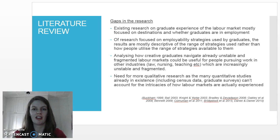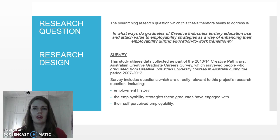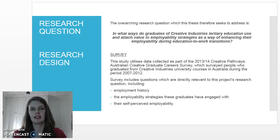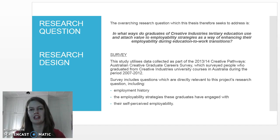The overarching research question which this thesis seeks to address is: in what ways do graduates of creative industries tertiary education use and attach value to employability strategies as a way of enhancing their employability during education to work transitions?